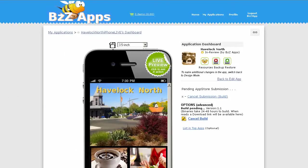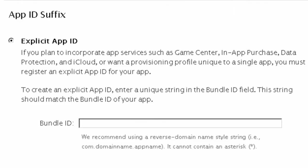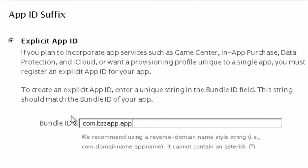Of course in this case we're adding an APN certificate to an application that was already published but we could just as easily have added it to an app which has not yet been published, just as long as we make sure our app bundle ID is correct, for example com.bzzapp.your app ID.